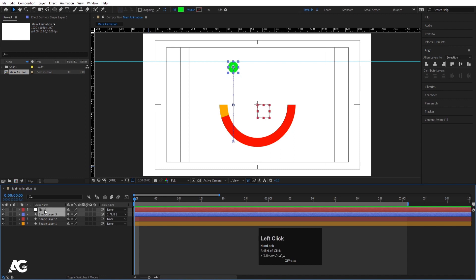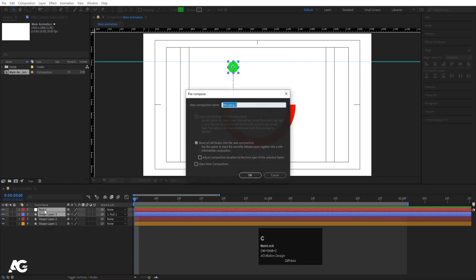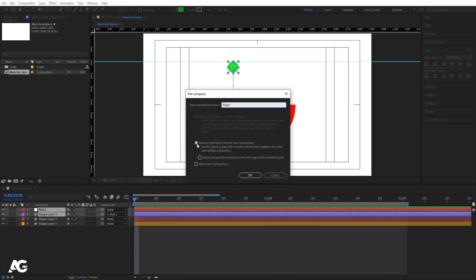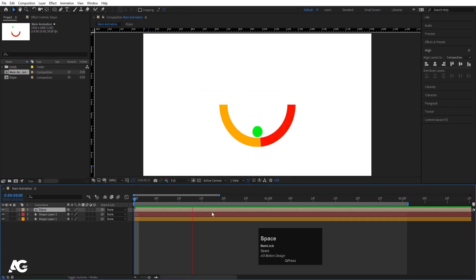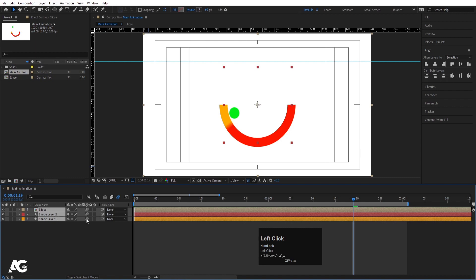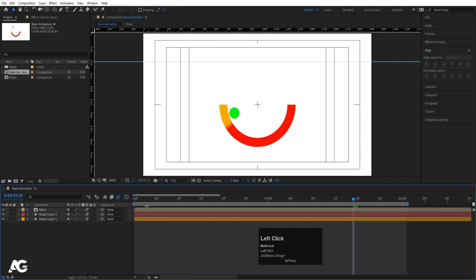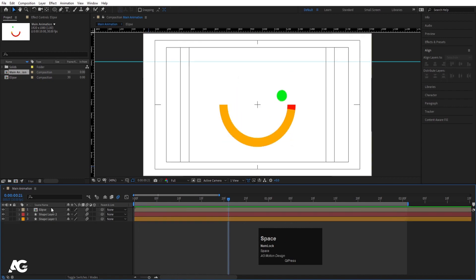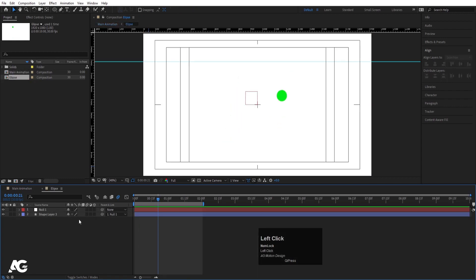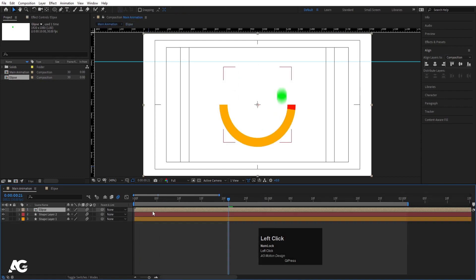Select both the shape layer and the null object, hit Ctrl+C and pre-compose them. Name the composition 'Ellipse', make sure to move all attributes into the new composition, and hit OK. Select all layers and enable motion blur. Go inside the Ellipse composition and also enable motion blur there.